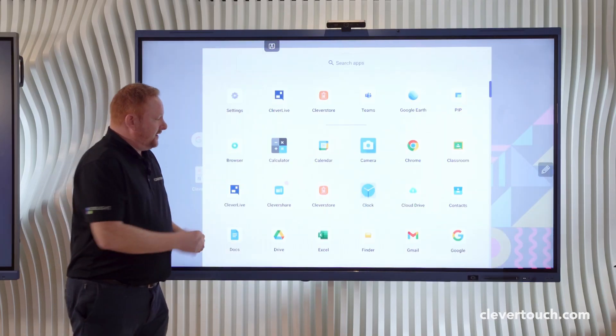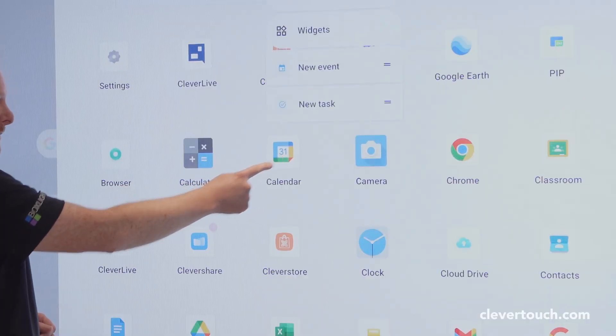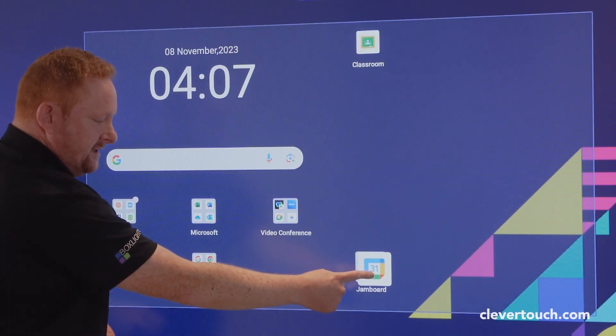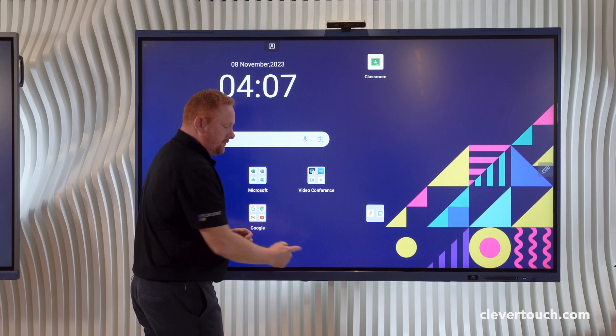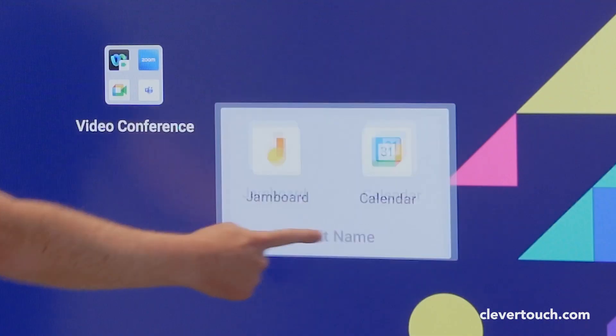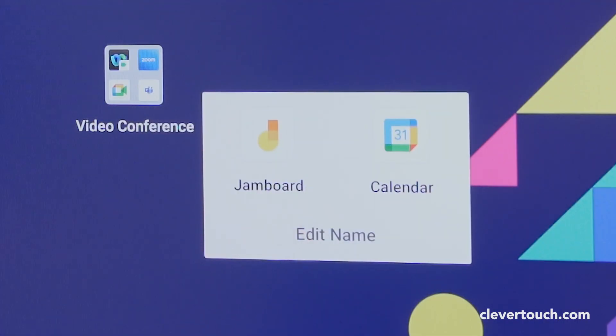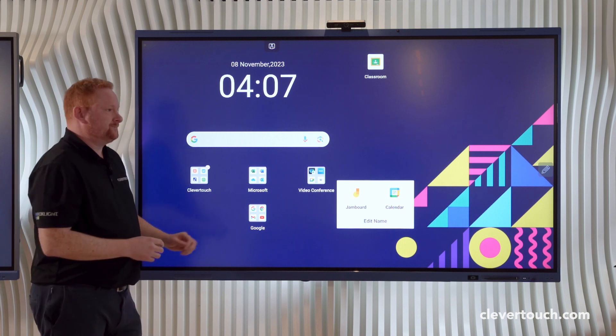If I was going to drop another application on top of that particular app, what we'll see is that will then create a little folder for me which I can then tap and edit the name of that application folder if I need to.